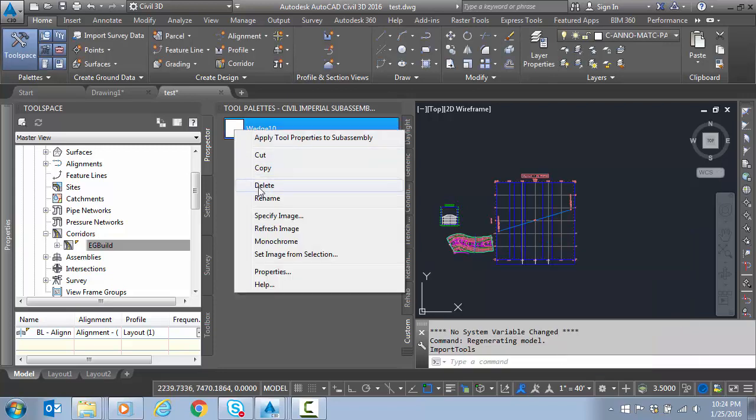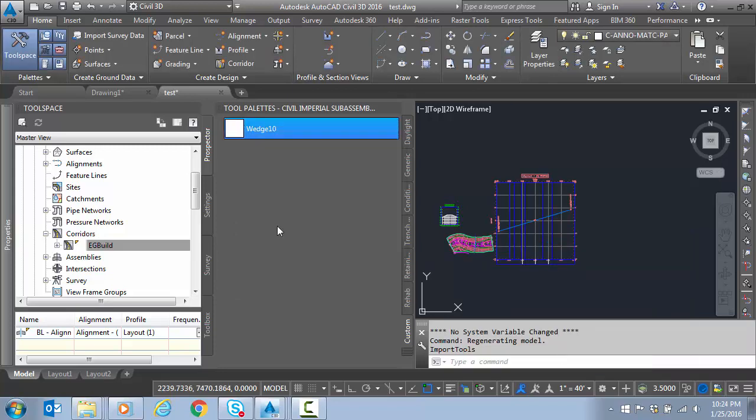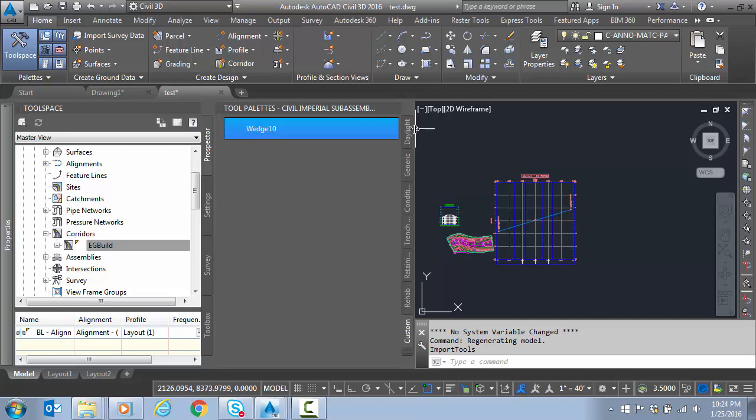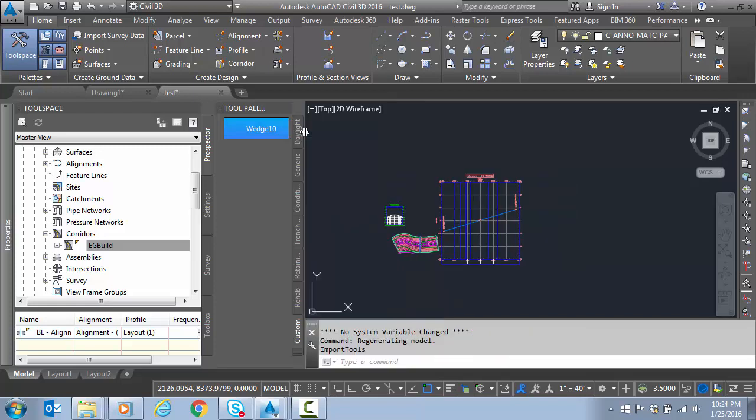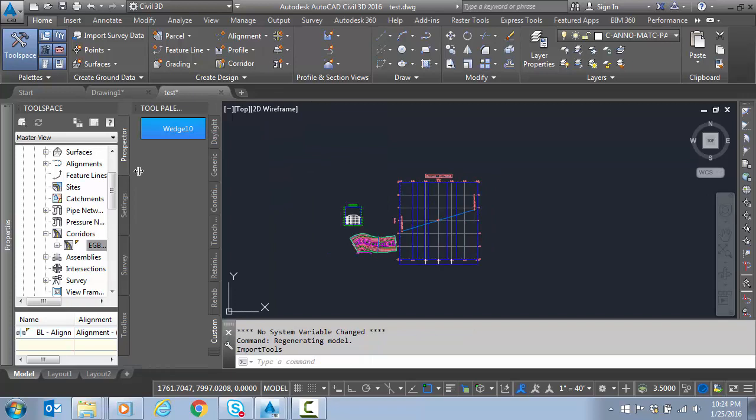We'll put it on the custom palette. I'm going to right-click and refresh image. There we go. Now it should be ready to use. I'll make this a little bit smaller and the tool space slightly smaller also.